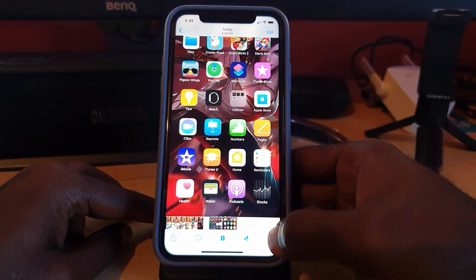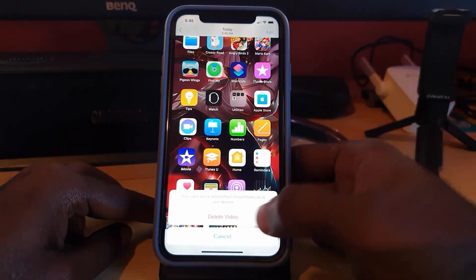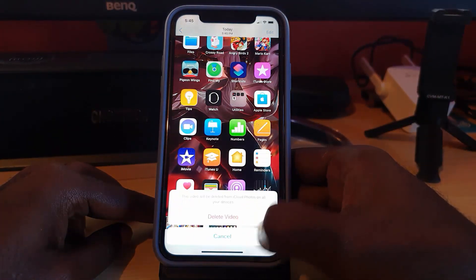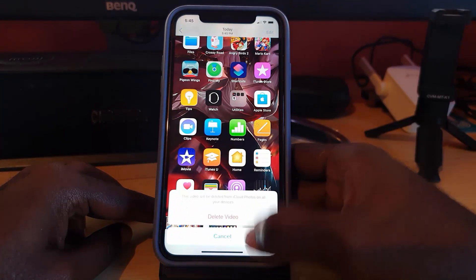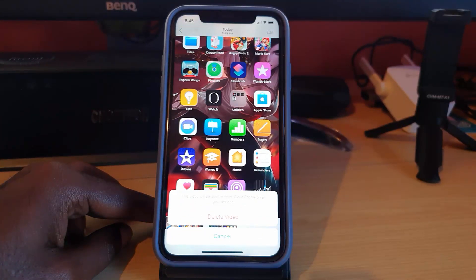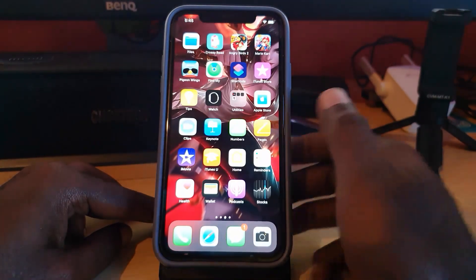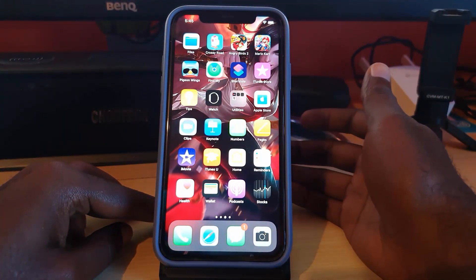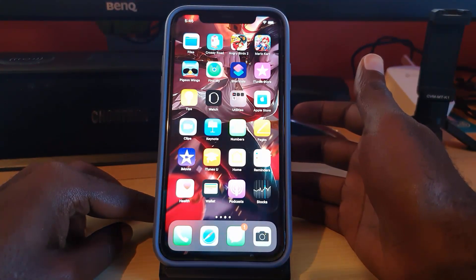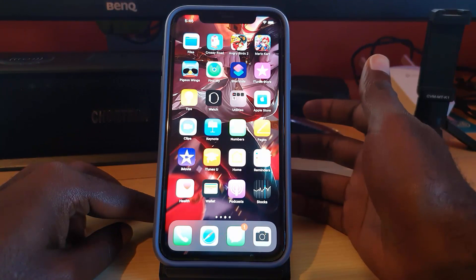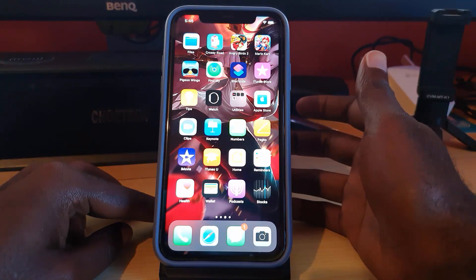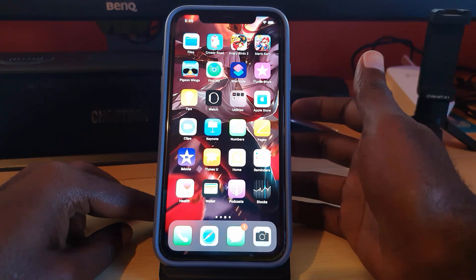If you don't like the recording, you can go ahead and delete it — it will say 'Delete Video' or 'Cancel.' That's basically how to do a screen recording on the iPhone. It's a built-in feature and quite simple to use. This is Blog Tech Tips with another quick tip — bye until next time!